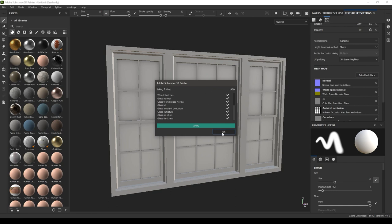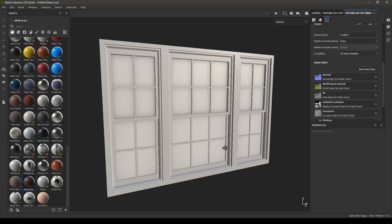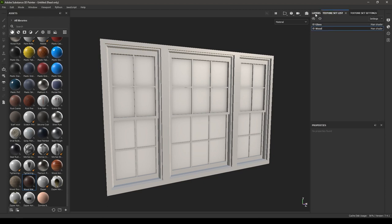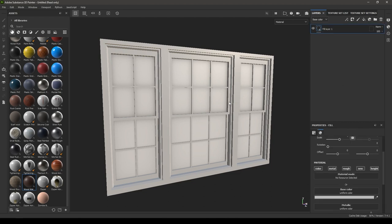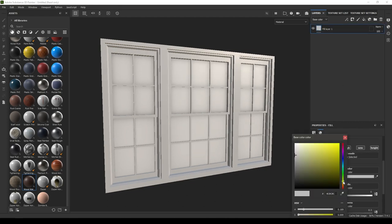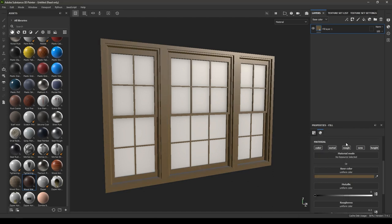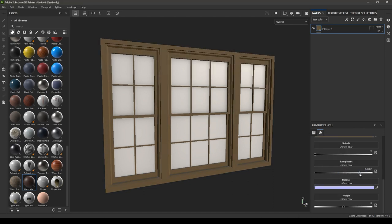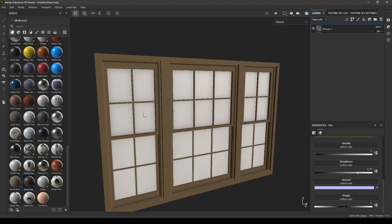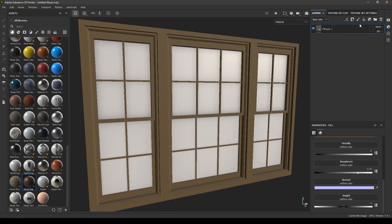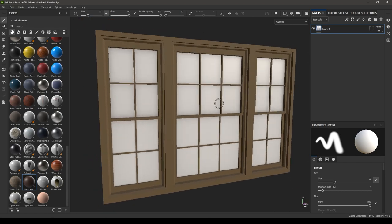The maps are baked — click OK. I'm going to assign a color for the window frame. Go to the texture set list, select the wood texture set, go to layers, add a fill layer, change its color, and increase the roughness. Now we can start working on our glass — go to the texture set list and click on the glass texture set.